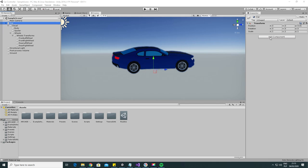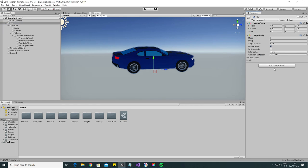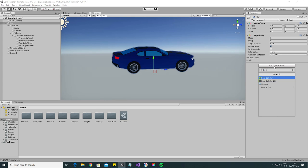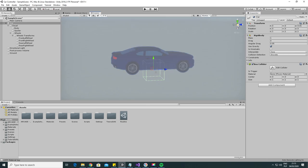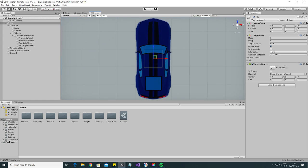Now add a Rigidbody component onto the root game object. Wheel colliders are driven by the physics engine, so Rigidbody is a necessary component. Next add a box collider and try to adjust its size and center so it covers the car fairly close.